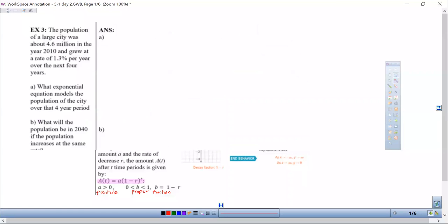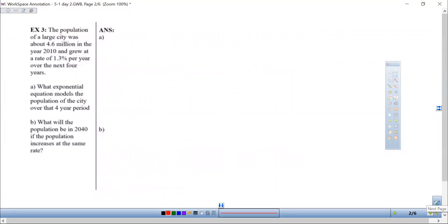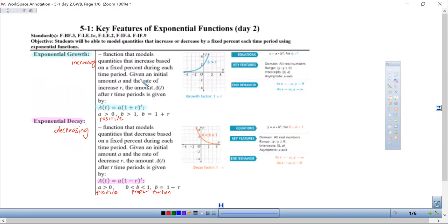Let's look at some examples. For the first one, the population of a large city was about 4.6 million in the year 2010 and grew at a rate of 1.3% per year over the next four years. Part A asks what exponential equation models the population of the city over that four-year period. So 4.6 million is the initial amount — that is our A.